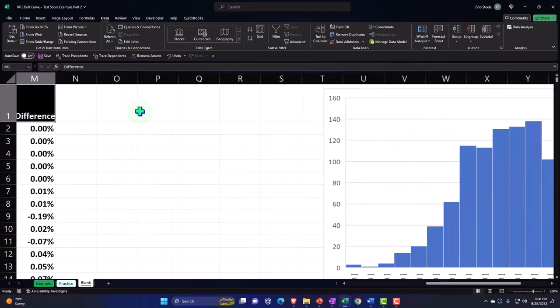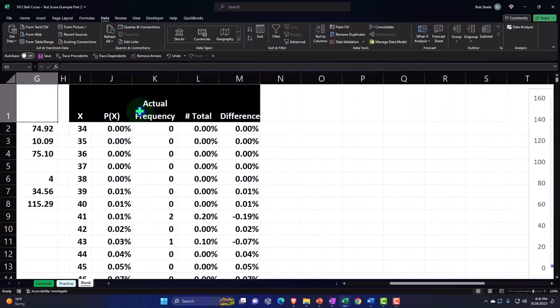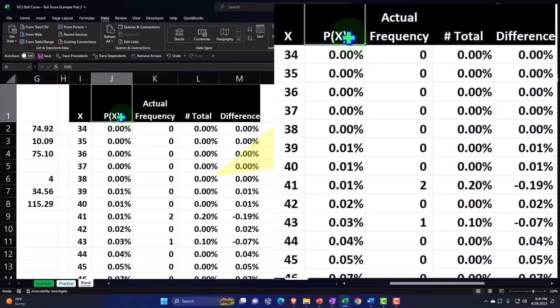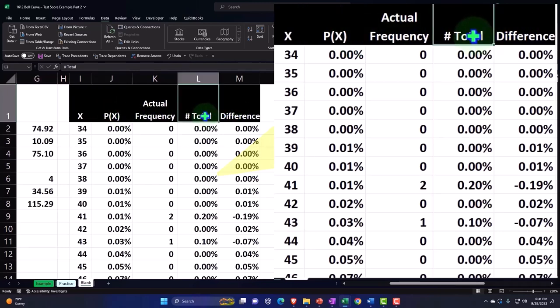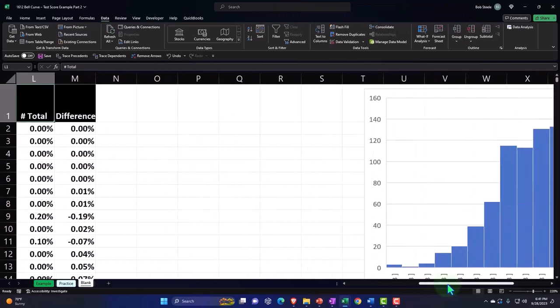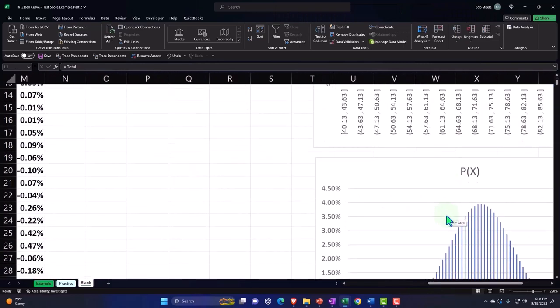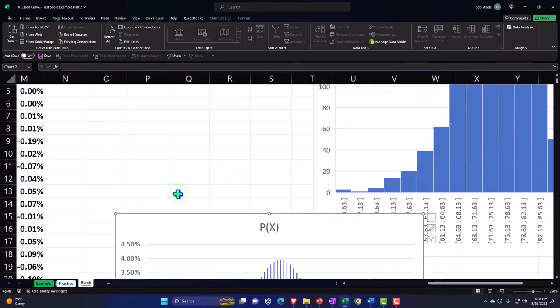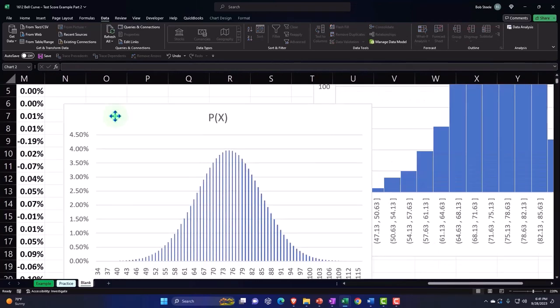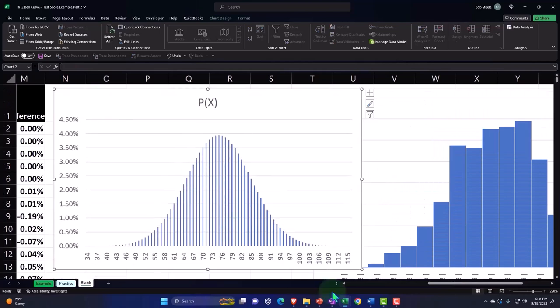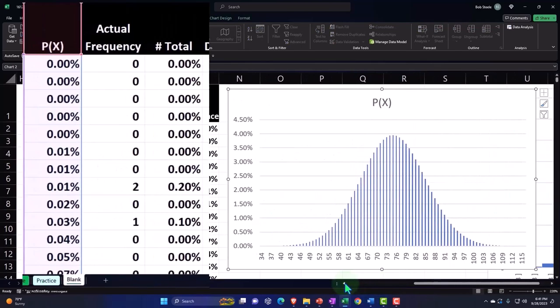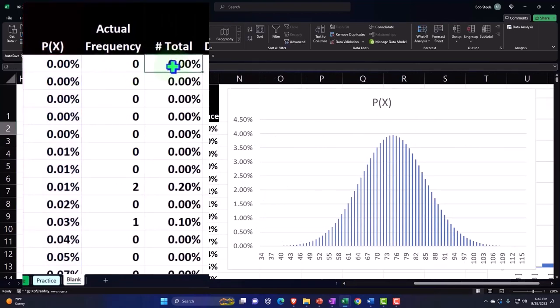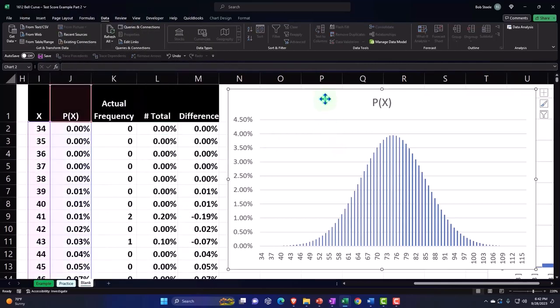So let's go back on over here. I can say now that I have both the p of x in the format of percentages and the total here in the format of percentages, I'm going to go back on over to this graph, which was my line chart, and say could I plot those both on the same graph over the top of each other?